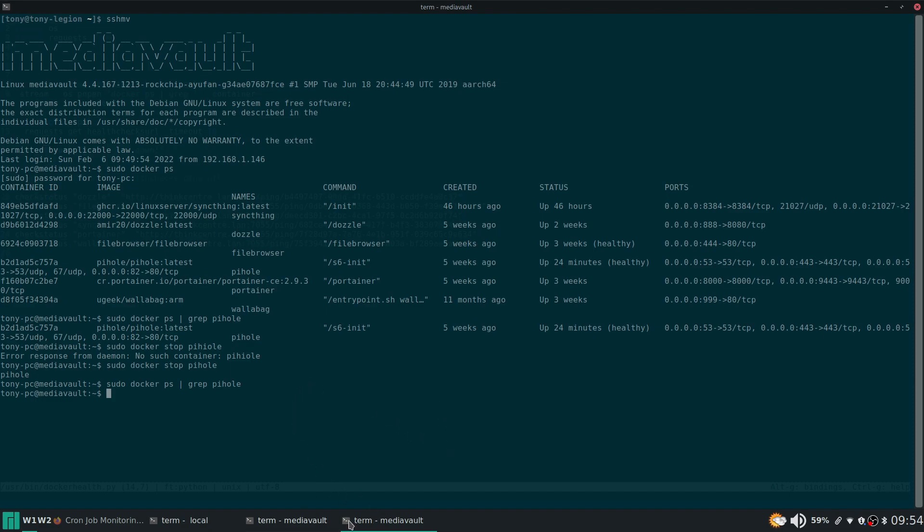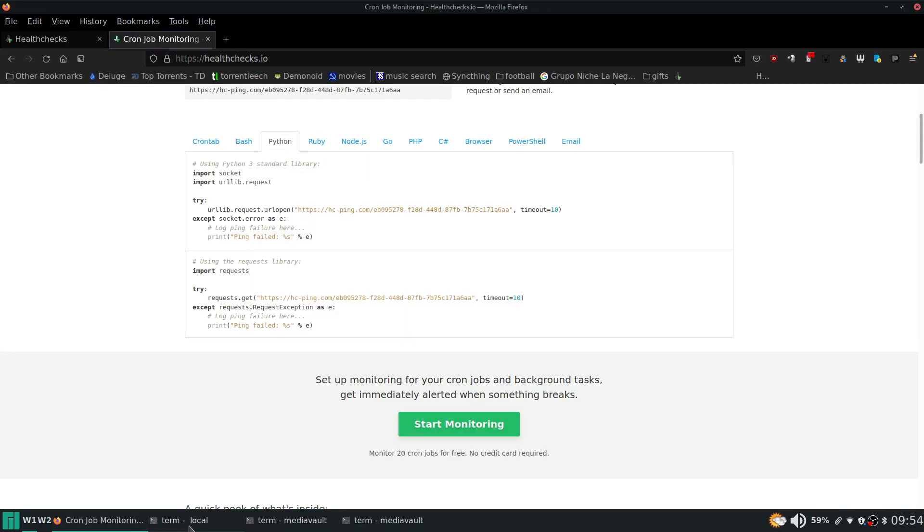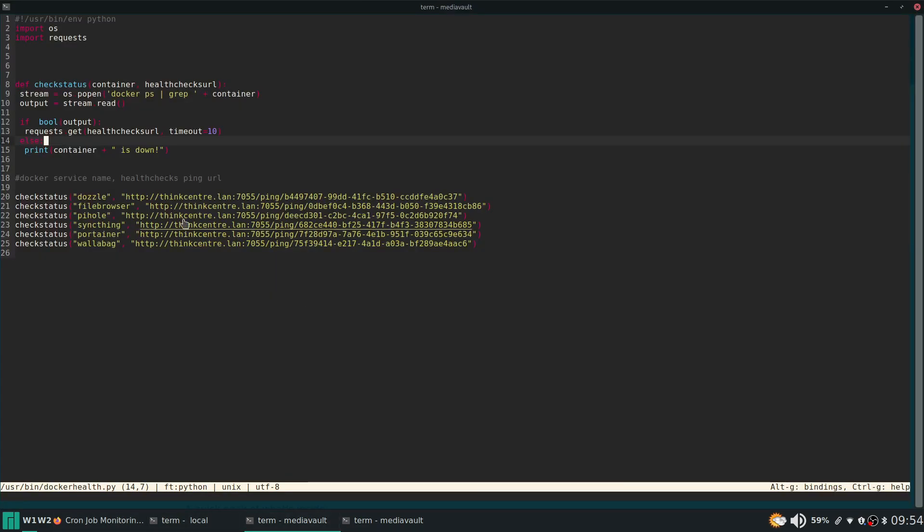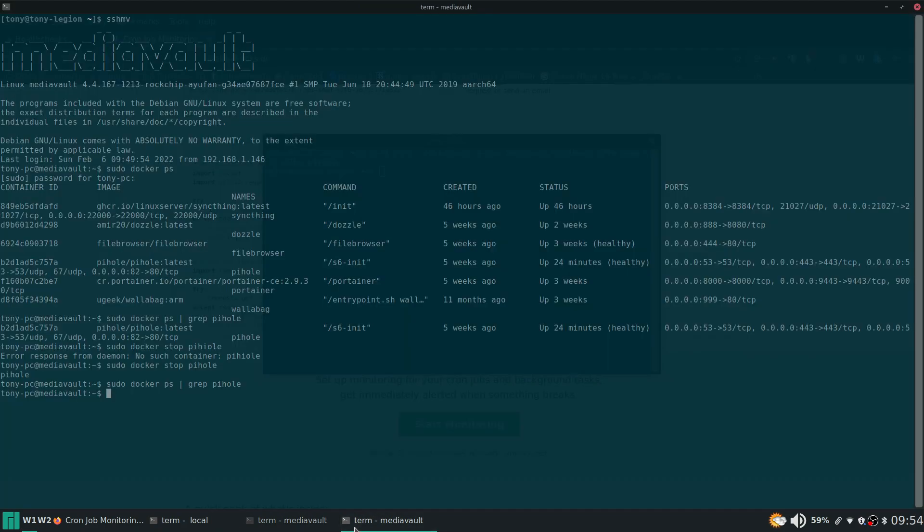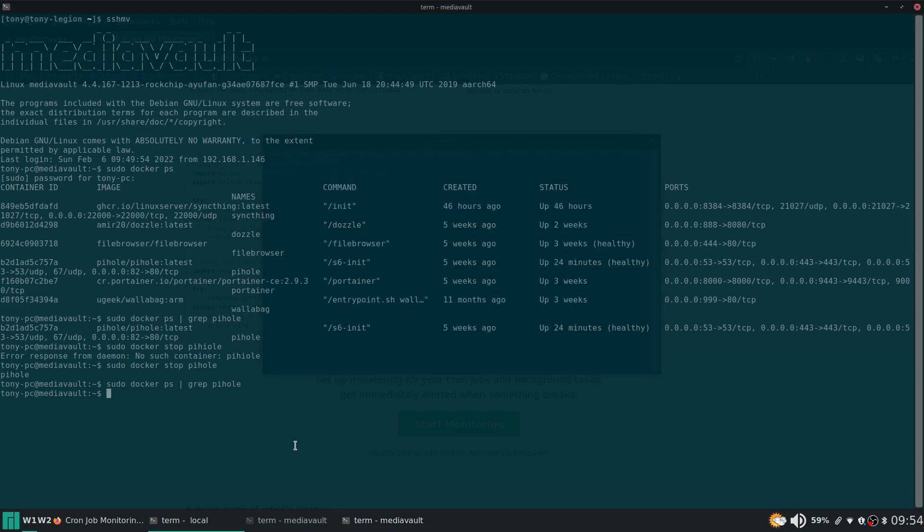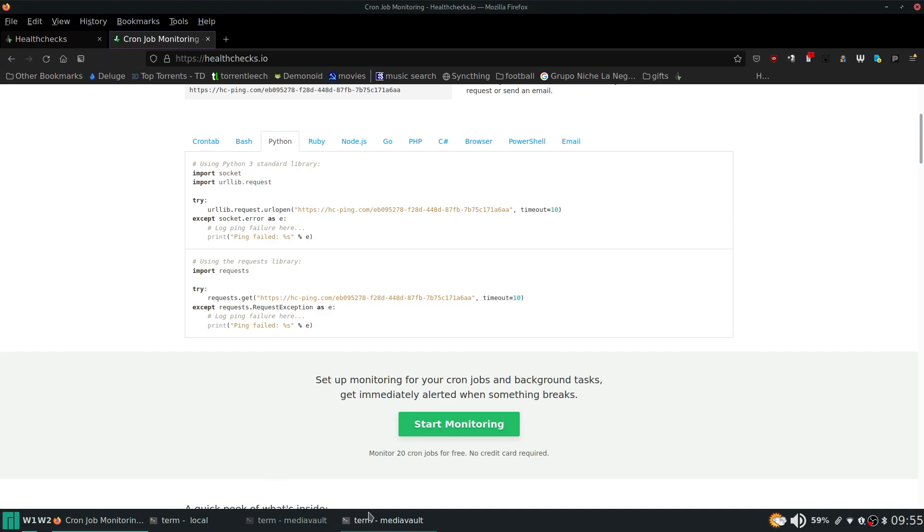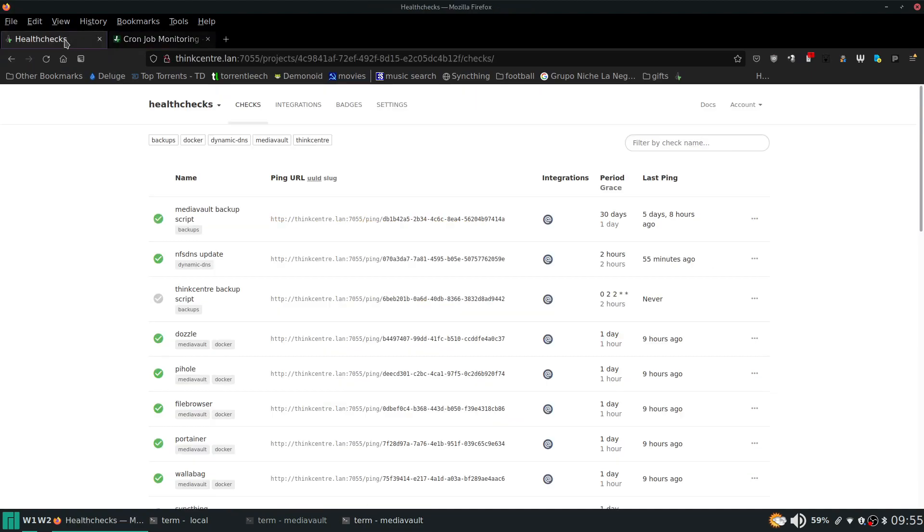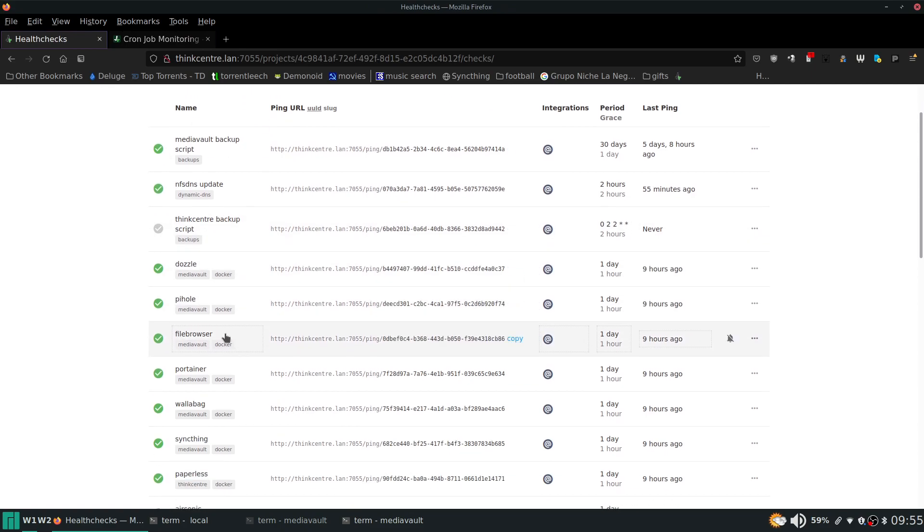So now over in here it would skip this line and it would not ping health check. And then it would just print that the container is down. That's it. That's all that would happen. Now I better bring my pi hole back up real quick here. And obviously if it doesn't receive a ping in the time frame that I specified, I'm going to get this is going to turn red and I'm going to get a notification on my phone that's letting me know the pi hole service is down and I need to check on it.